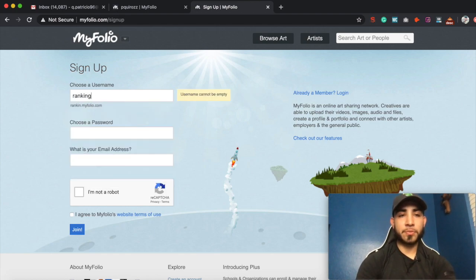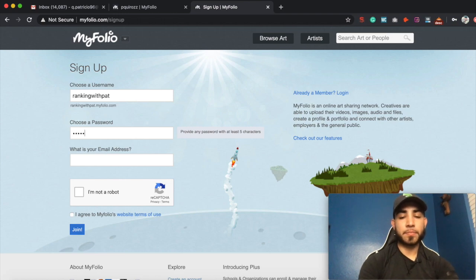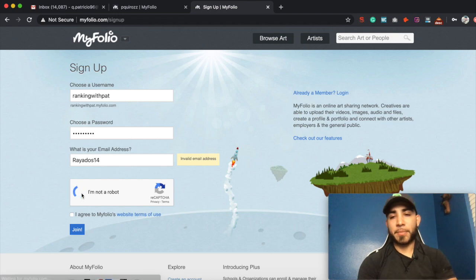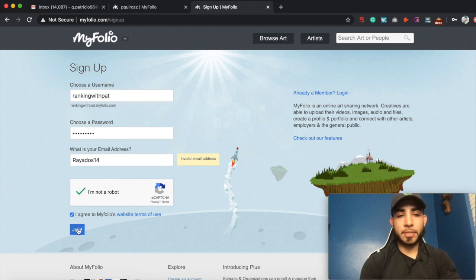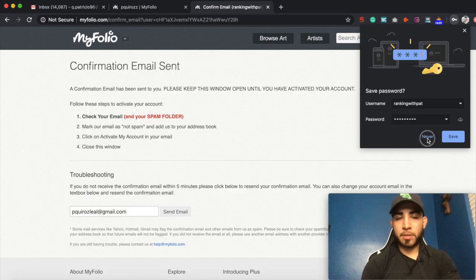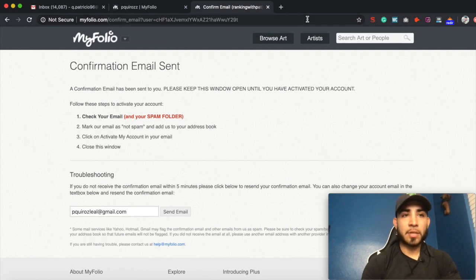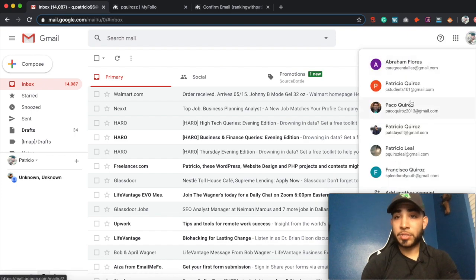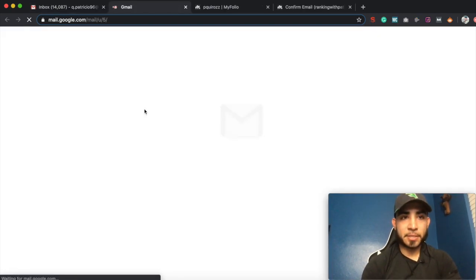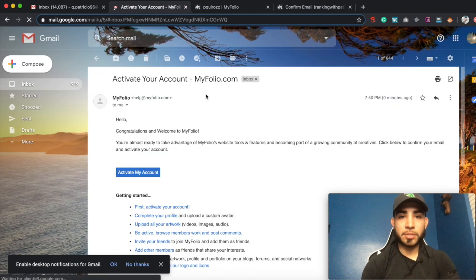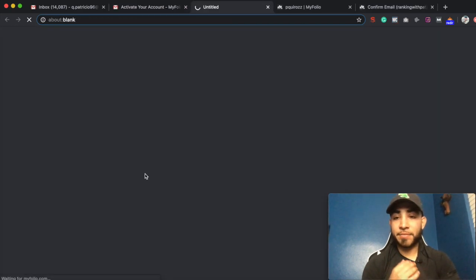Choose a username, choose a password. I'm not a robot — agree and join. You're going to have to confirm to your email, and it says that it could go to your spam, so just keep that in mind when you are confirming it. Go ahead and activate your account.